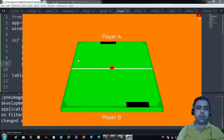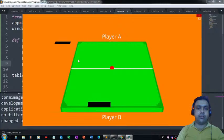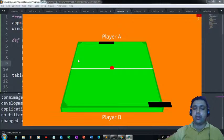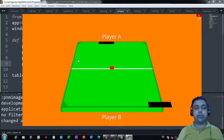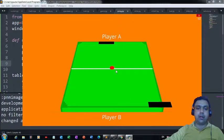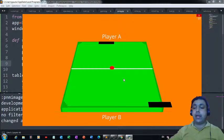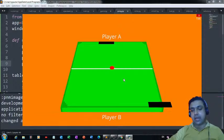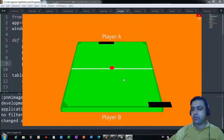This is the first part of the Pong game tutorial. Tomorrow I'll be covering the collision part, the ball movement, and finalizing the game. Please join the next lecture. Let me check the comment section for any queries to answer.